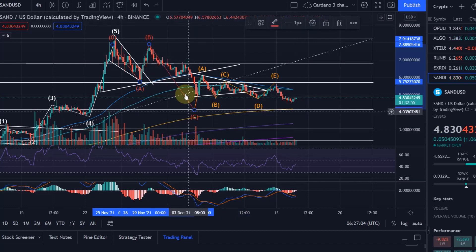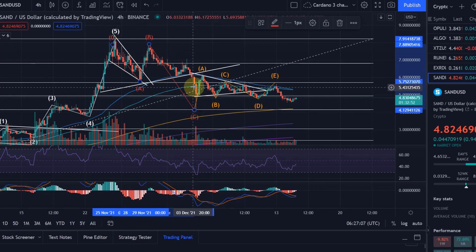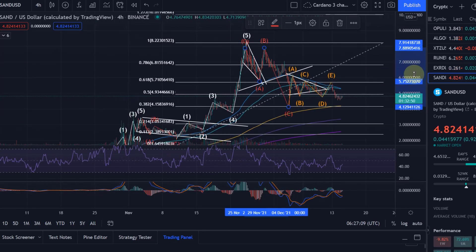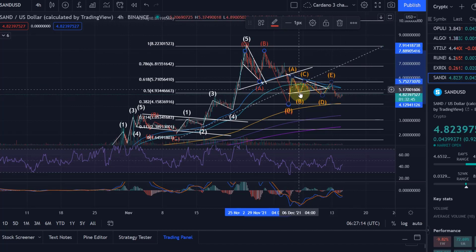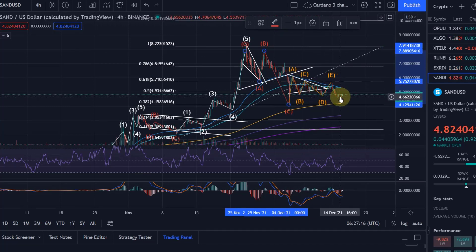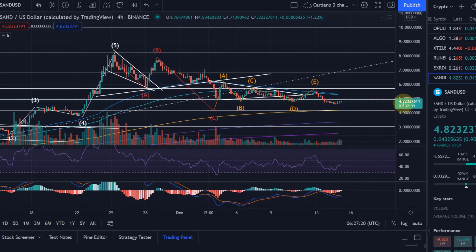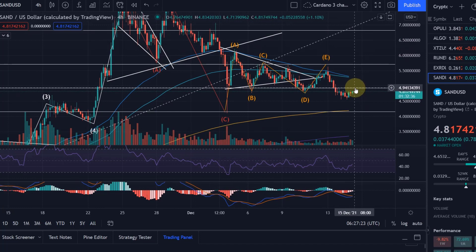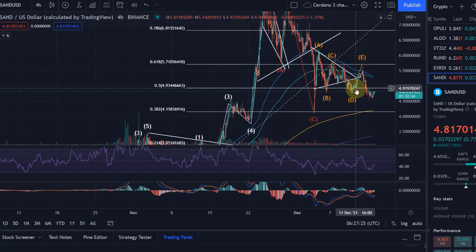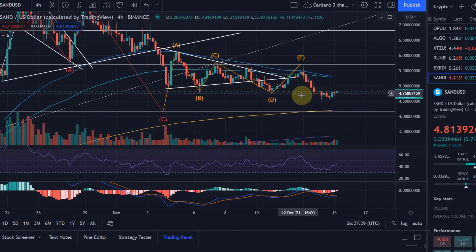Just at the moment there's an extended move down with a triangle pattern or range pattern here, out of which we broke to the downside. However, we are still sort of in this range. I think this is not yet a clear breakout, but we did break below this key fib level at $4.93 — the 0.5 fib level.